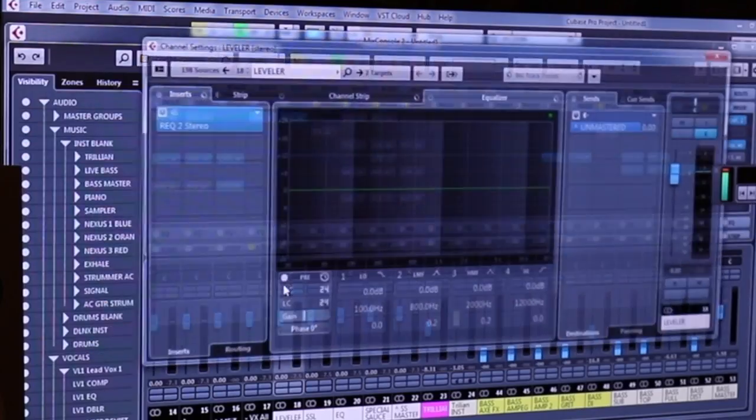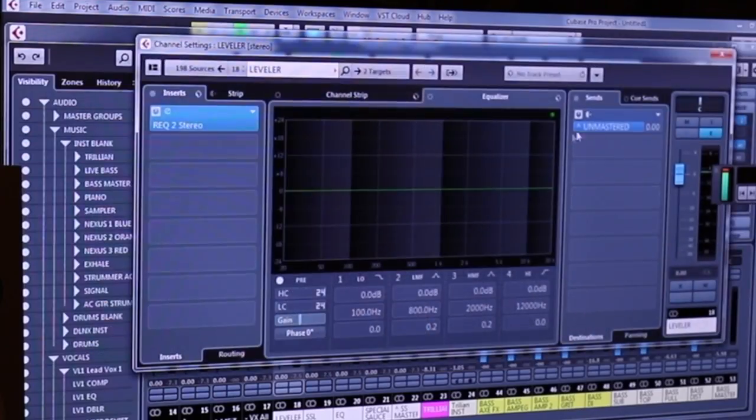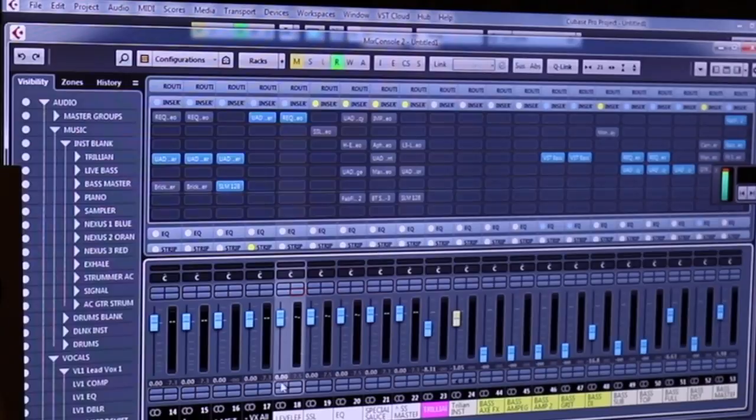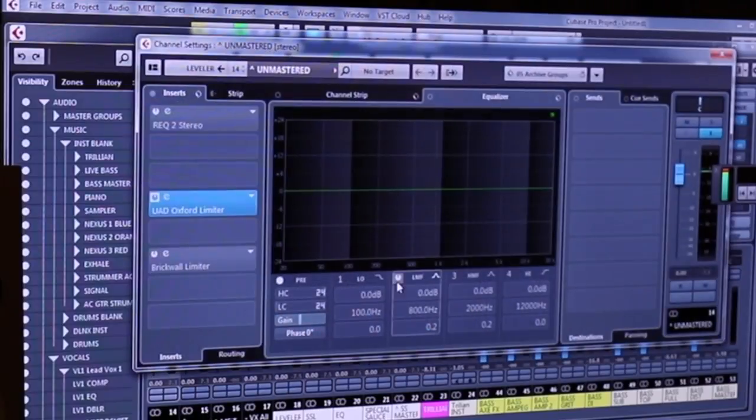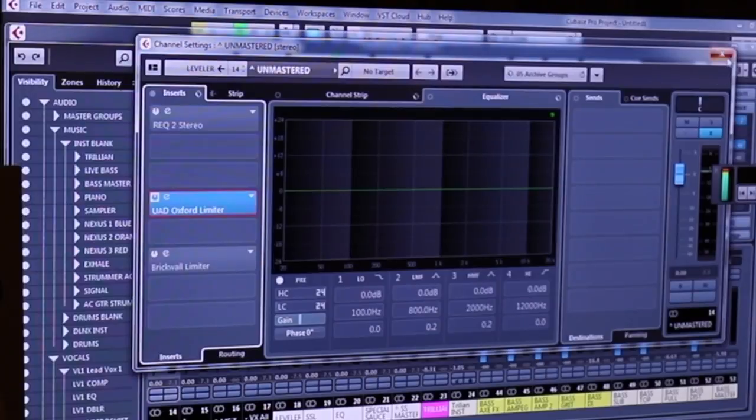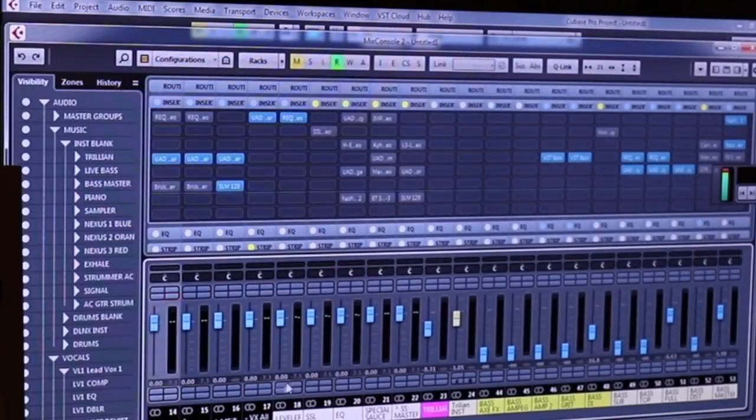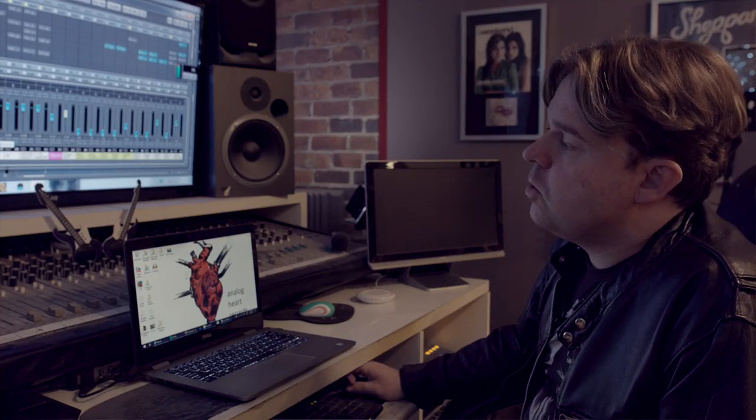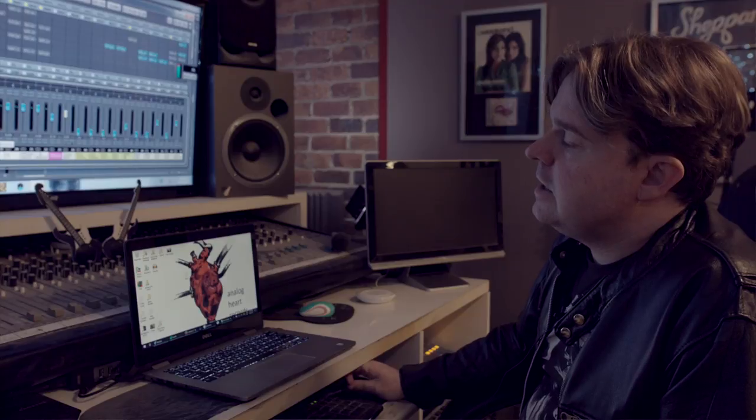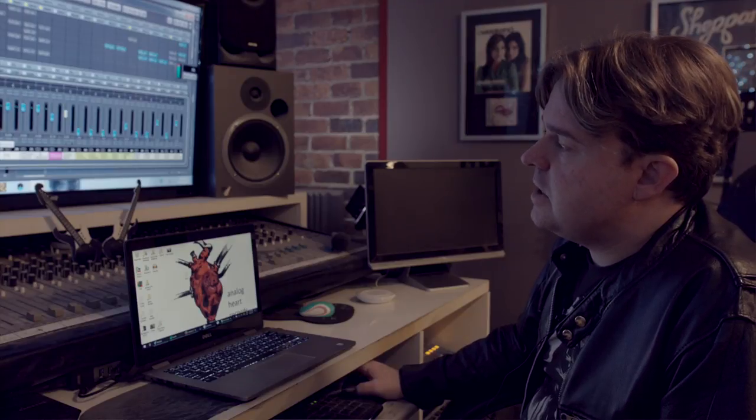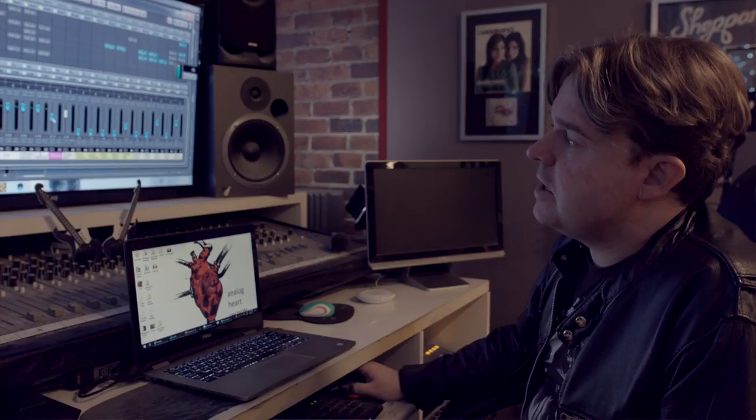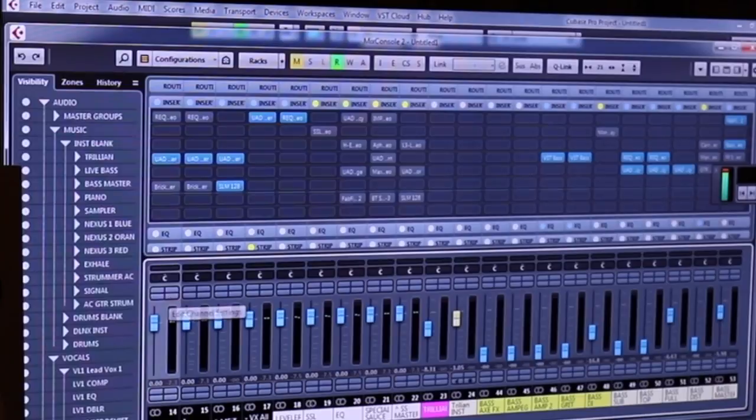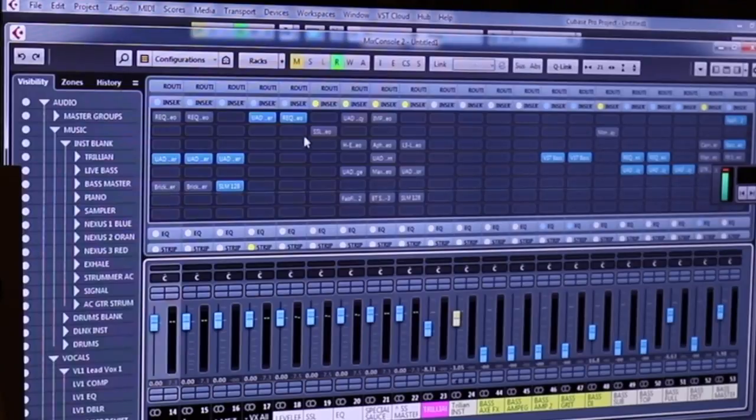Now, what I do at that point actually is I tap off a channel here. This is a send which goes over to an unmastered bus. And on here, I just have a limiter just to catch the absolute peaks. This means that when I come to bounce out the whole mix, if I want to bounce out an unmastered, I have it sitting here. So that's basically tapped off from here. And that's going to give me a clean unmastered channel before it hits all of these other things.